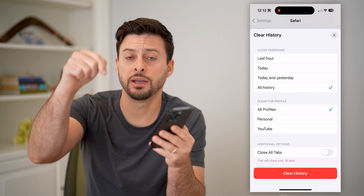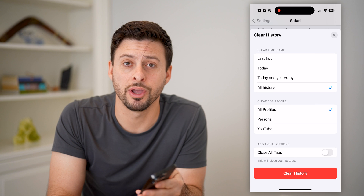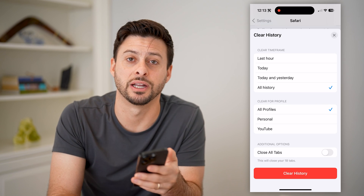I hope this helps. If it did, hit the Subscribe button down below — it really helps me out, and I'll catch you on the next one.